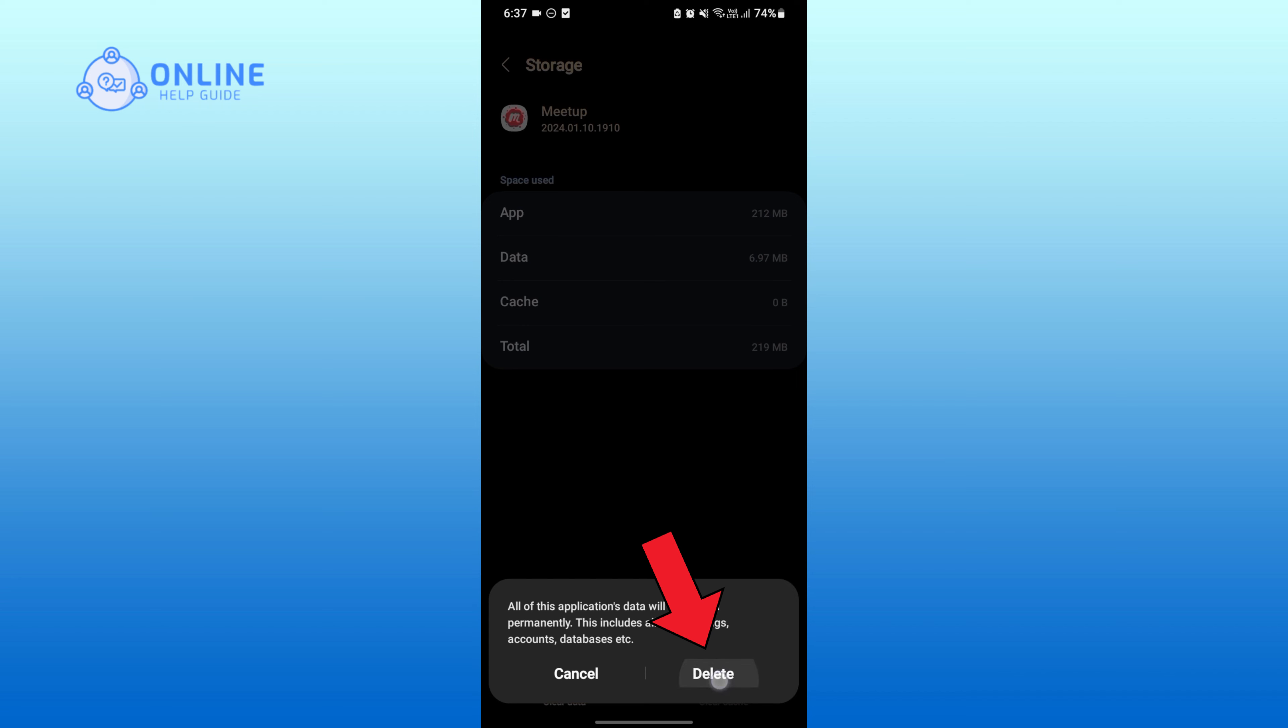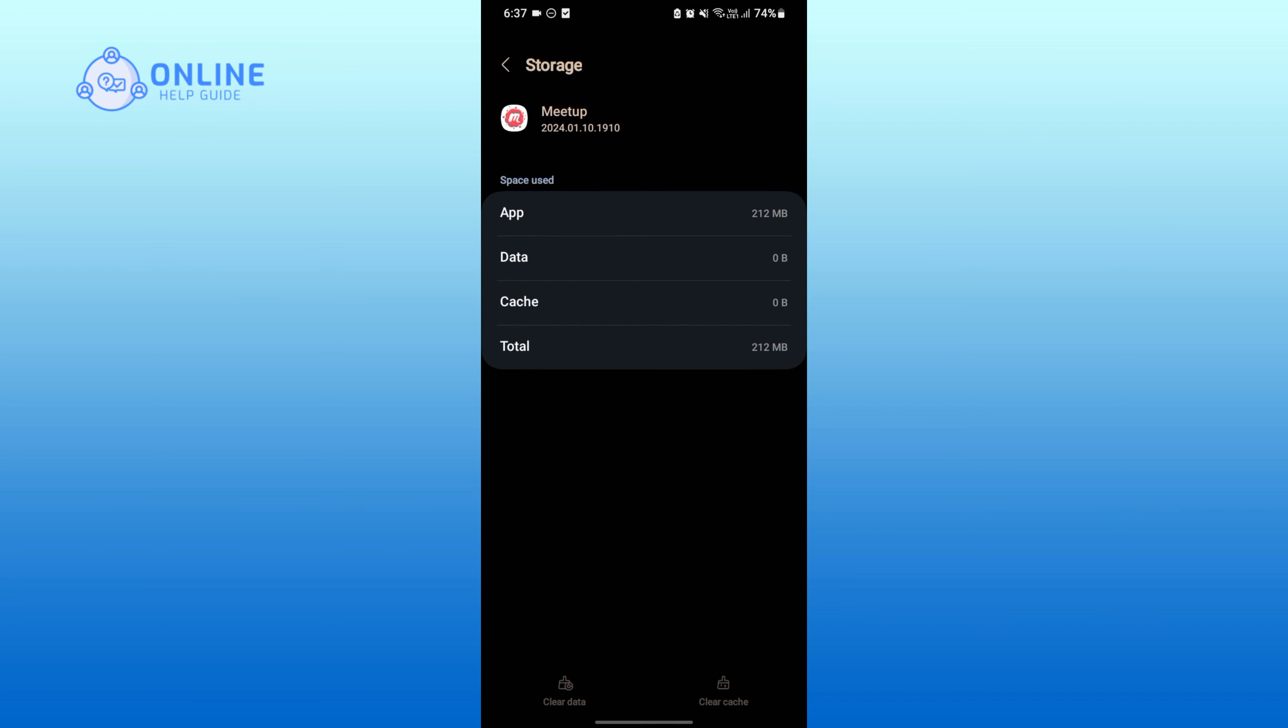And if you are sure, then tap on Delete. And that is how you can easily clear data and cache on Meetup application. Thank you for watching Online Help Guide.